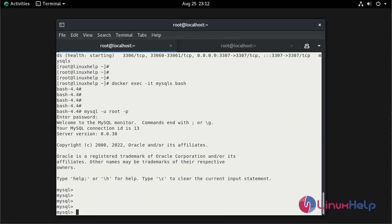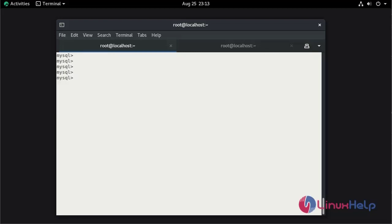We can successfully login in MySQL. Now we need to change the MySQL password by using alter user command.